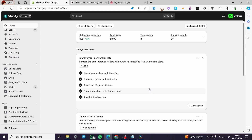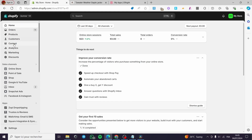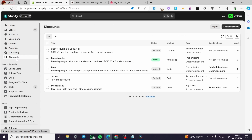The first thing you need to do is go ahead to your Shopify store and sign into your account. Once you have signed in, you will see the admin dashboard. On the admin dashboard, the first thing you need to do is create the discount. Go ahead to the left side menu and click on Discounts.